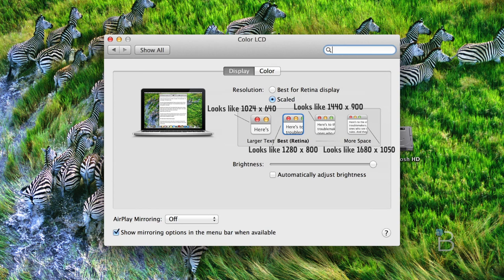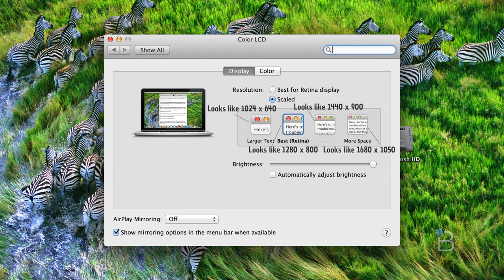So by default, that 2560 by 1600 looks like 1280 by 800. They render it at that ultra-high resolution and then scale it down to fit in that screen real estate form factor. So there's actually four times the pixels in there, and that's going to result in insanely crisp text and a really vivid picture.